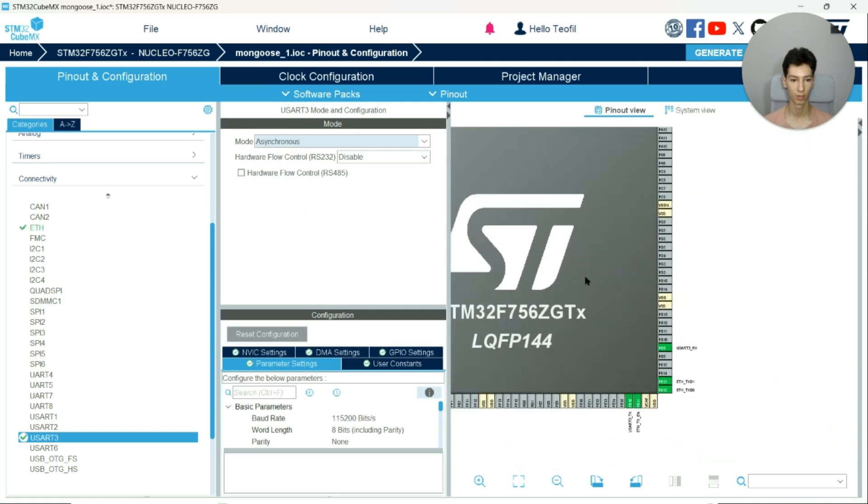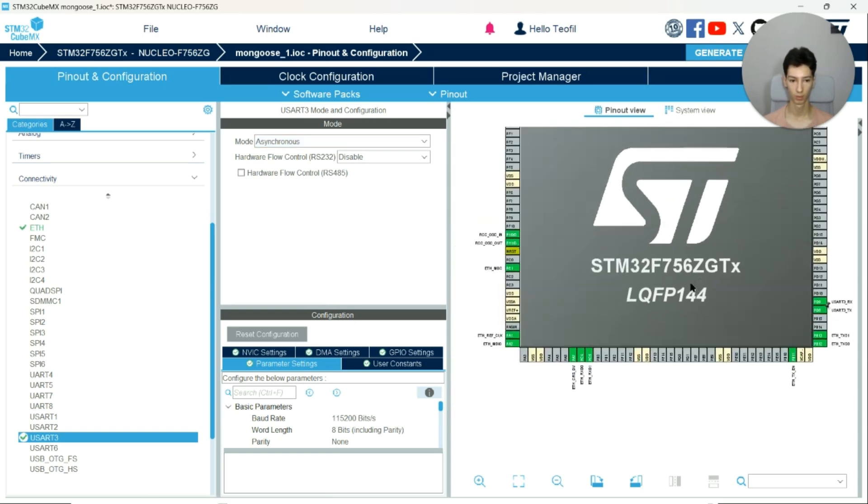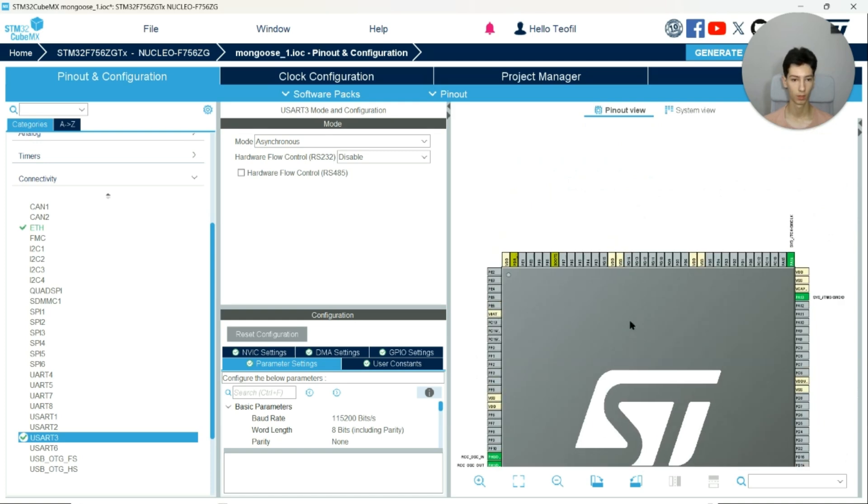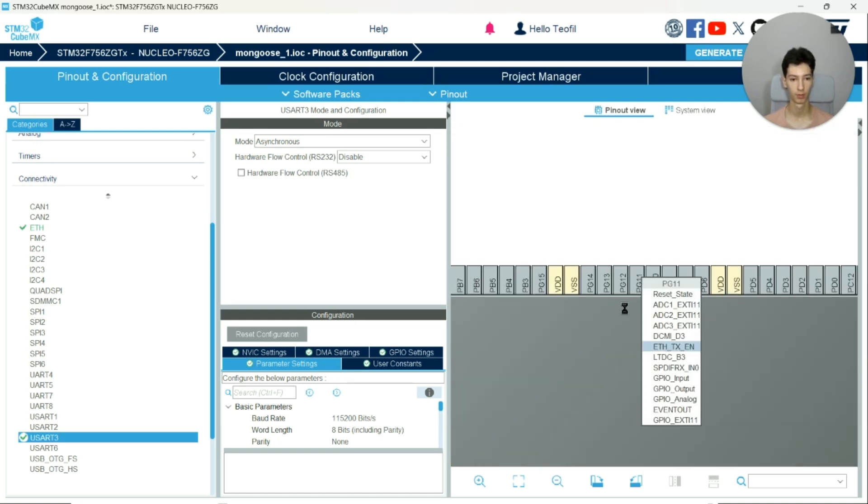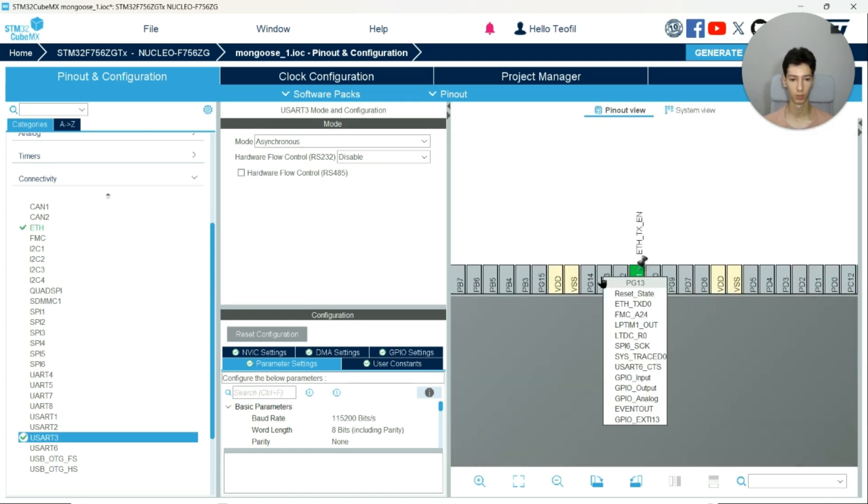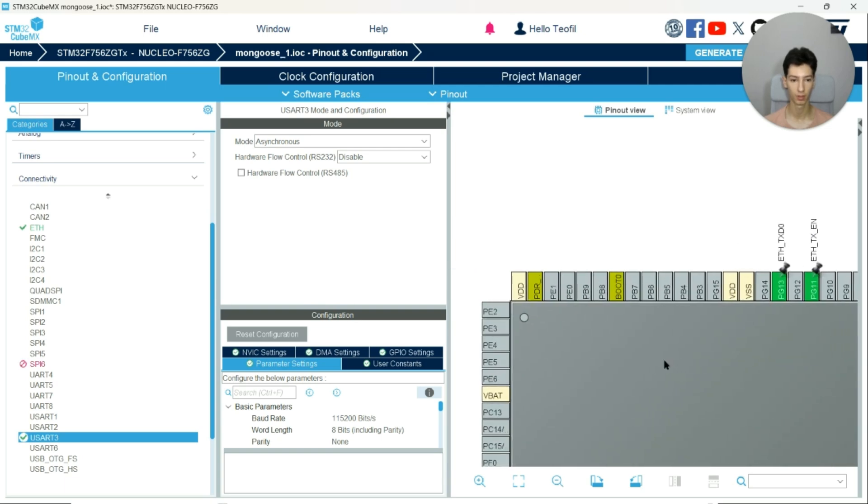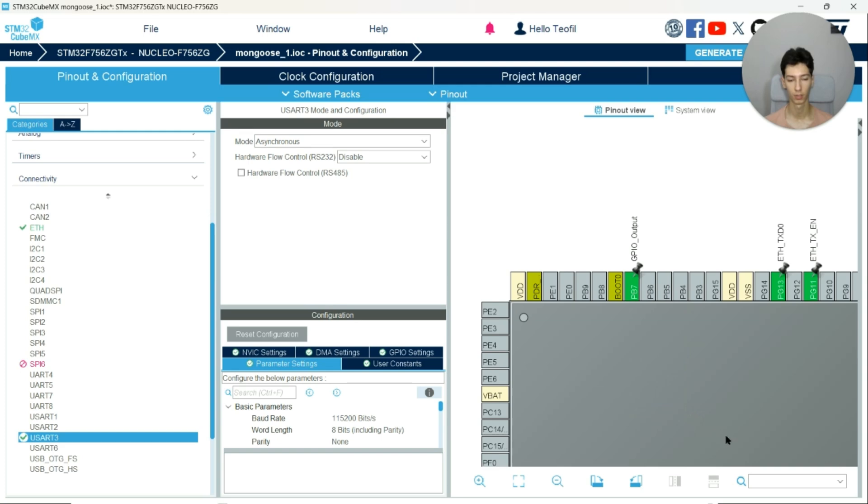Set to asynchronous, and the PD8 and PD9 are directly connected to the ST-Link port. Also enable the PG11 and PG13 for Ethernet because the CubeMX doesn't enable the Ethernet module correctly.